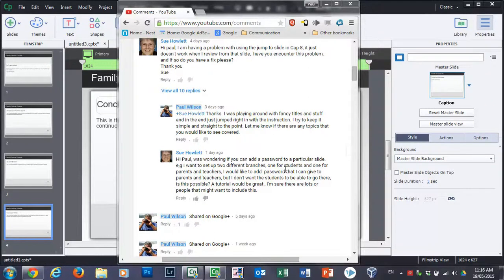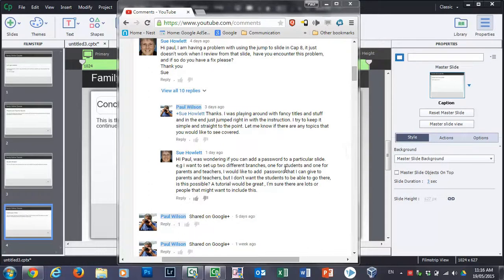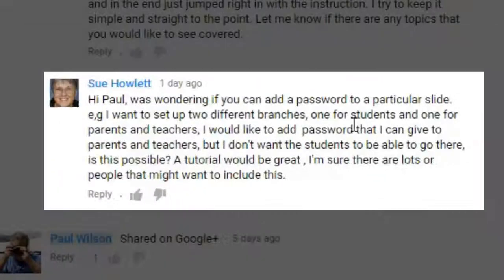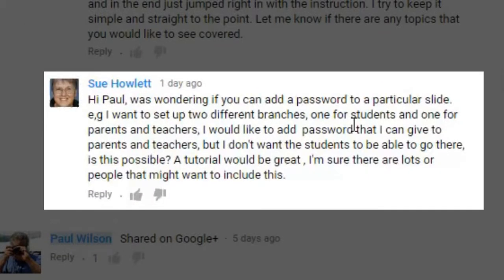In this video, I'm going to address a question from Sue Howlett. Sue has asked, Hi Paul, was wondering if you can add a password to a particular slide. For example, I want to set up two different branches, one for students and one for parents and teachers.